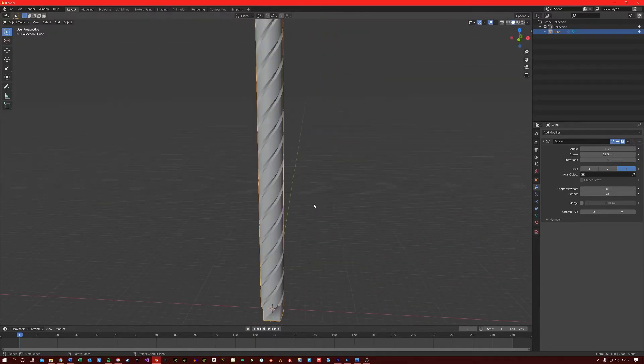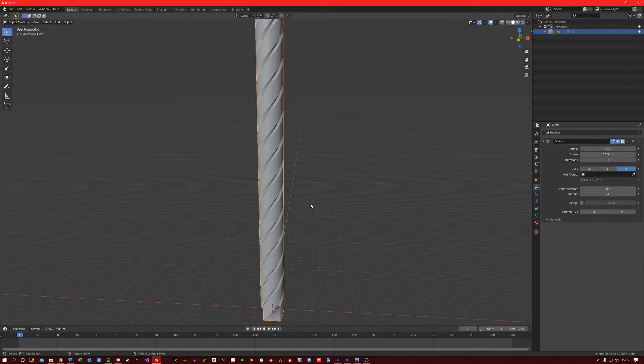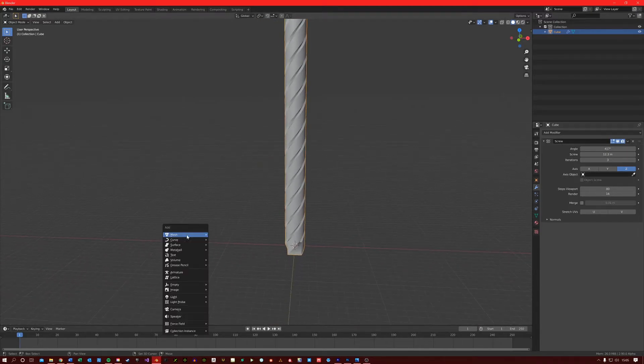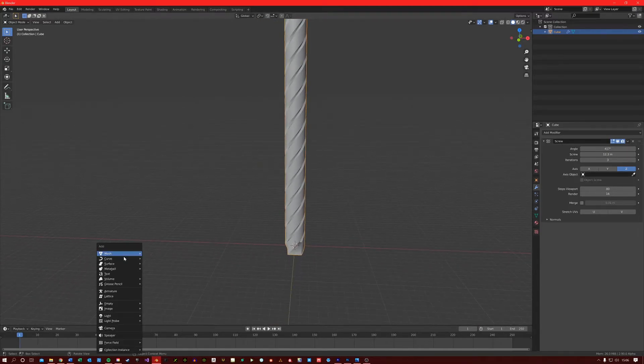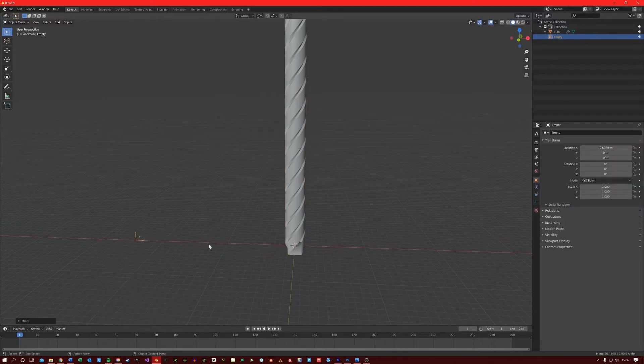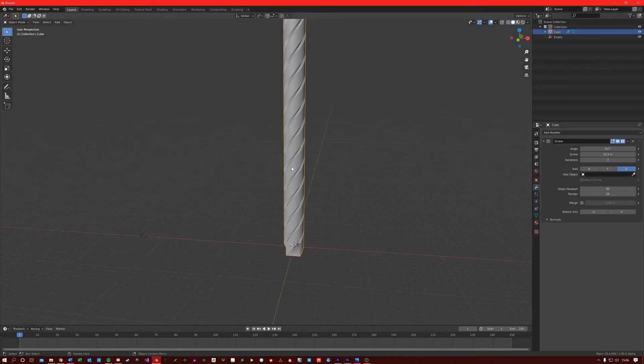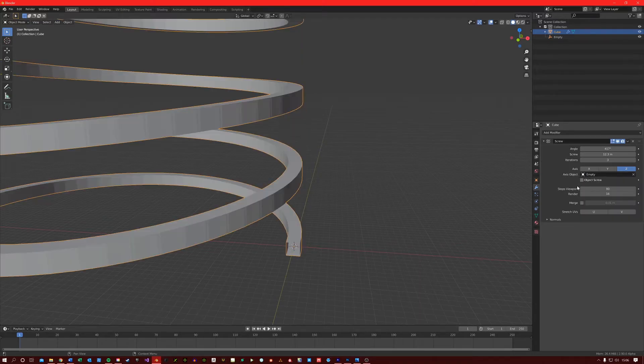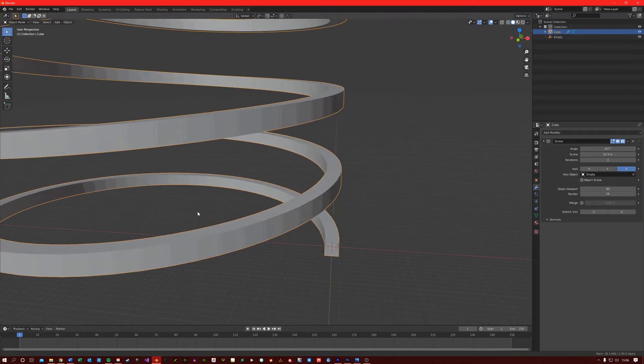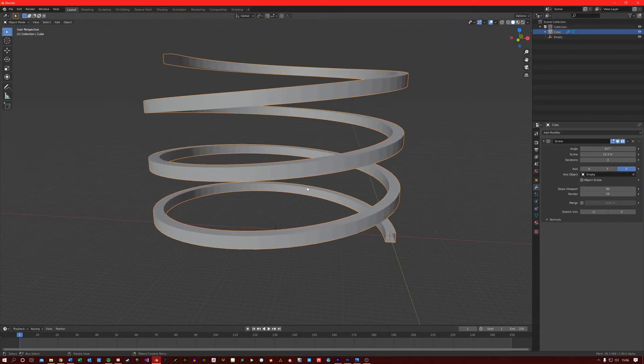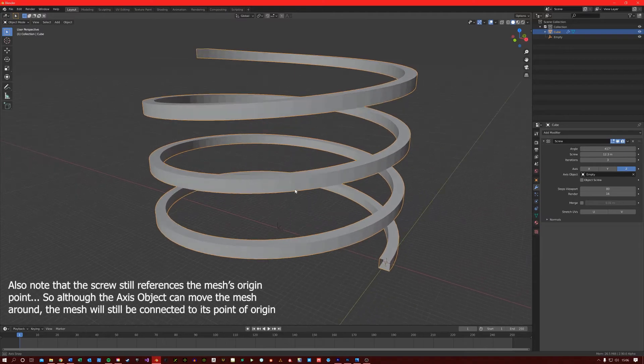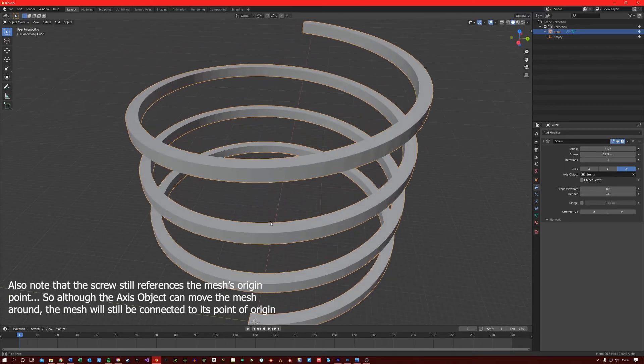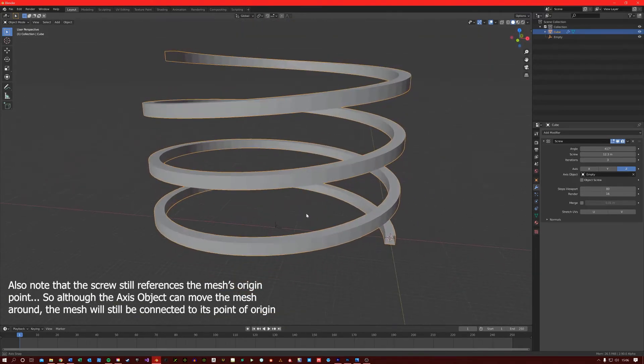The last thing I want to show you with this modifier is the Axes Object field here, which is really cool. I create an Empty over here, and then I can assign the Empty to our Axes Object. You can see that the screw pattern is morphing based on the position of our Empty. You could use this to create some interesting staircase patterns.